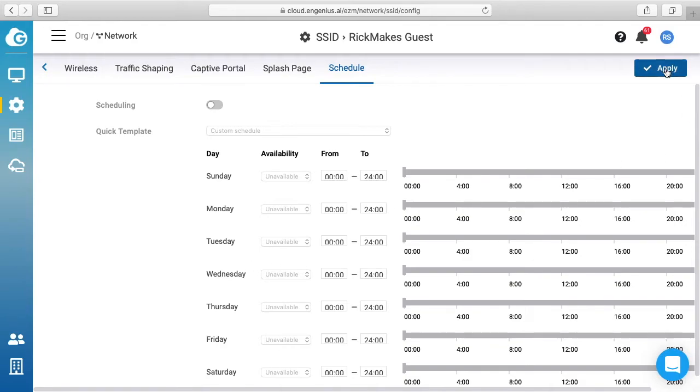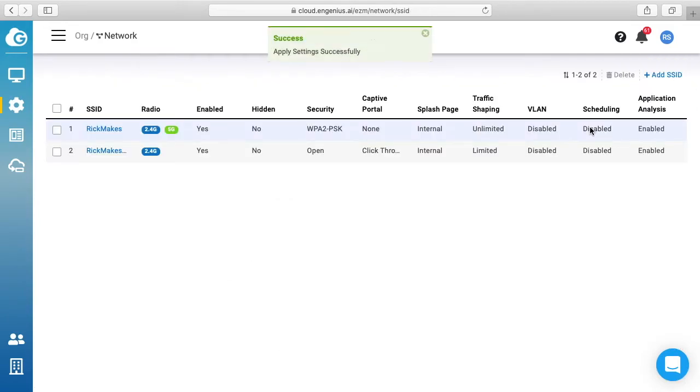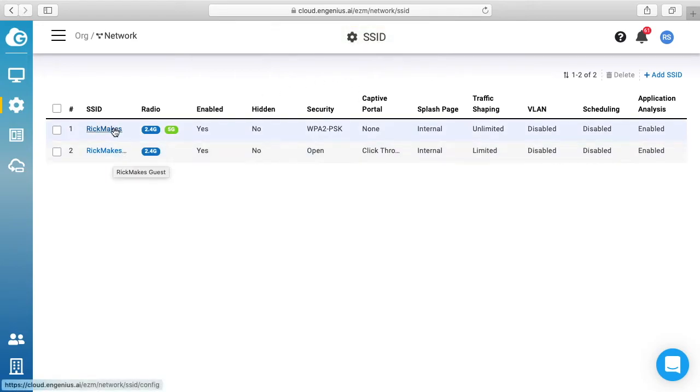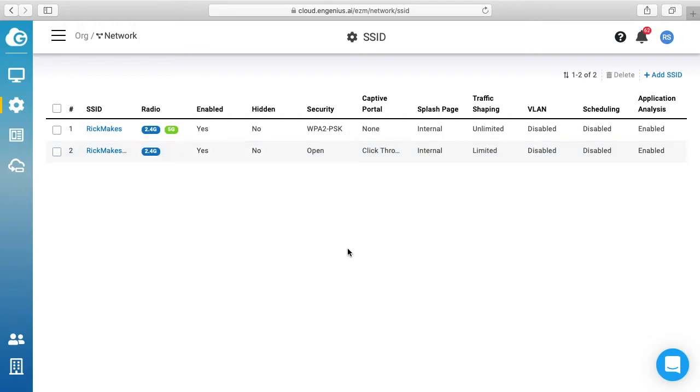So we'll hit apply here. And now we have two networks, we have the Rick Makes network and Rick Makes Guest. So now I'm going to choose this network and we'll see the captive portal come up.